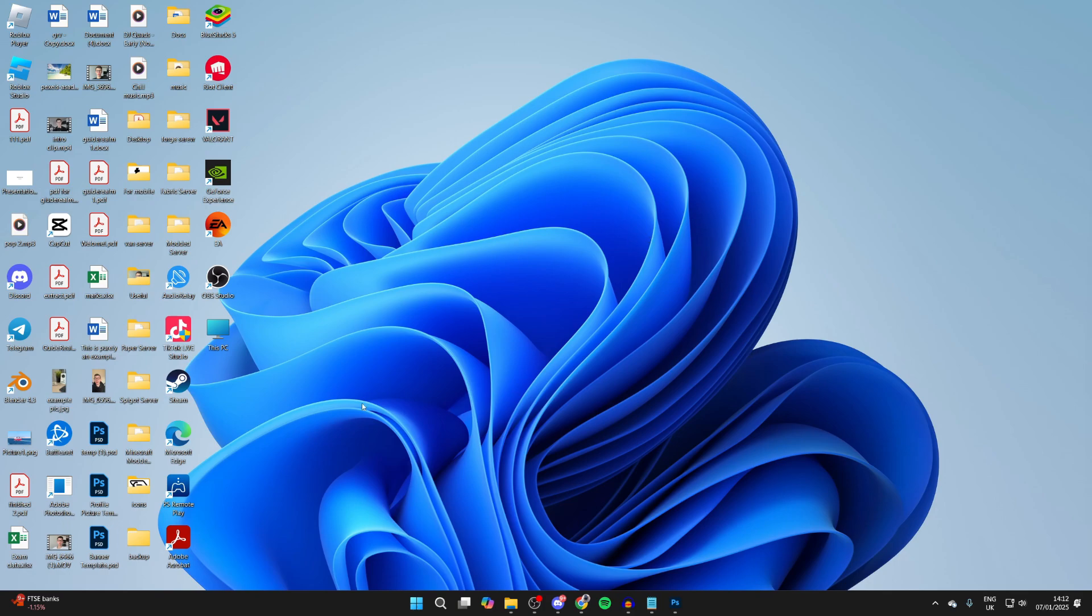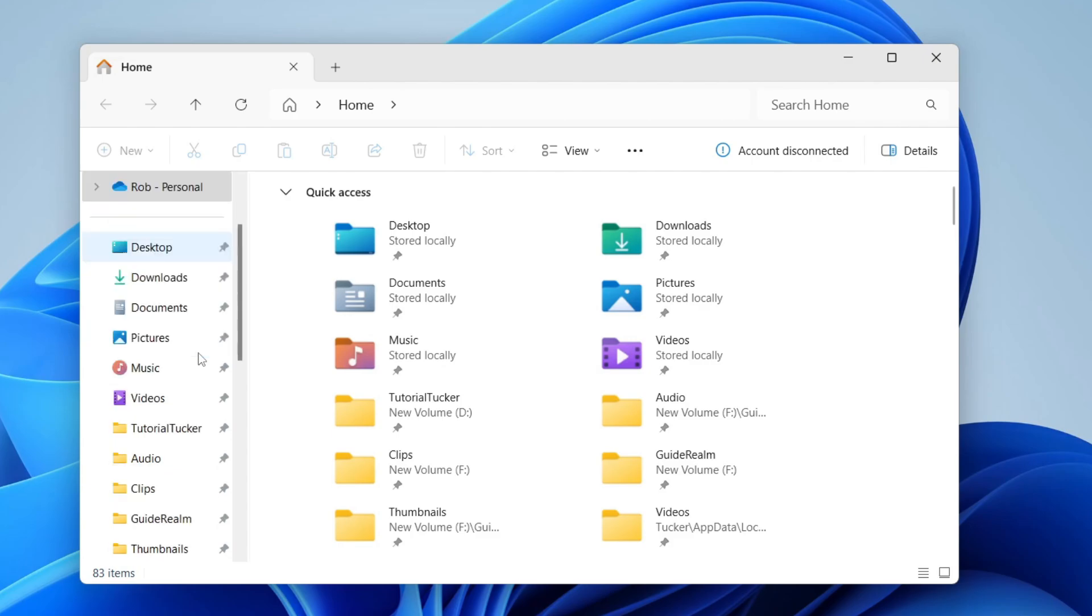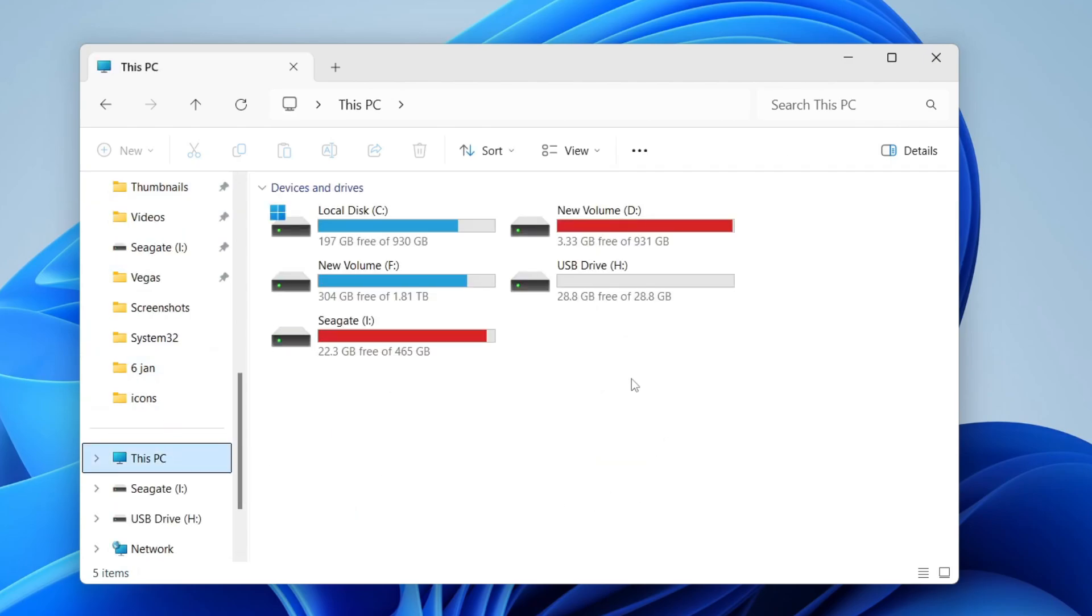Go and open up File Explorer like so. Come over to the left and scroll down and click on This PC. Make sure you connect it to your computer. You may need to use an adapter if you don't have an SD card slot.